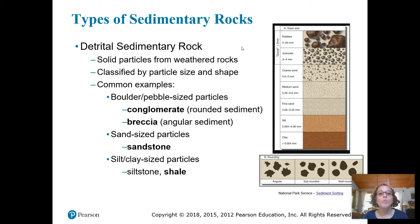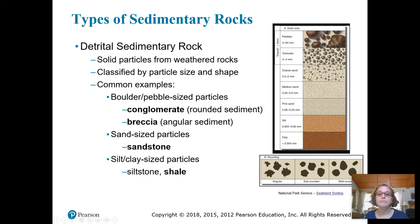One major type of sedimentary rock is the detrital sedimentary rock. Detrital refers to the fact that we have solid pieces that have weathered off of larger rock structures and then come together to form a new rock. These rocks are classified both by size and by shape, because both give clues to the story of that particular sedimentary rock. For example, larger solids like pebbles and granules may come together to form either a conglomerate or a breccia.